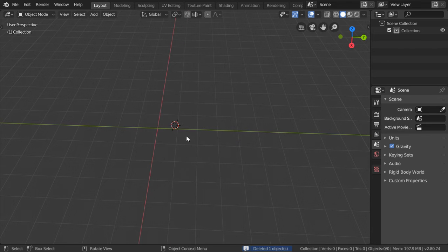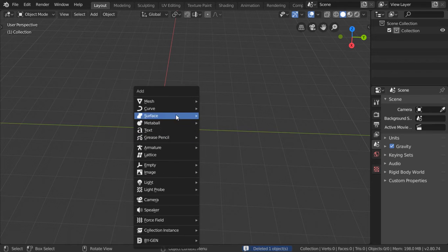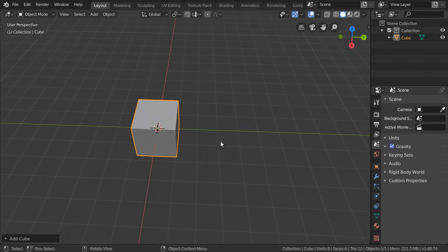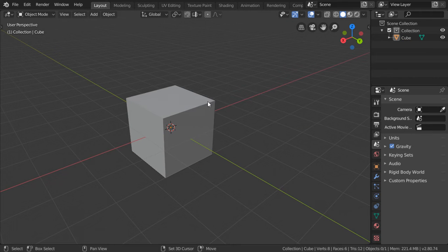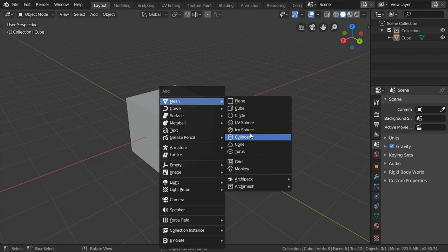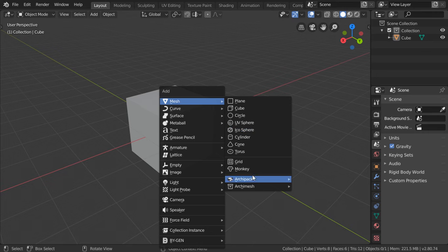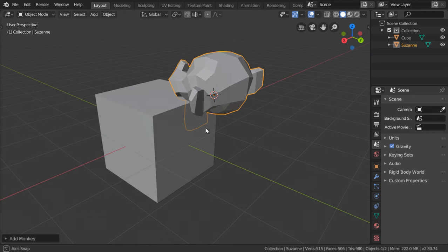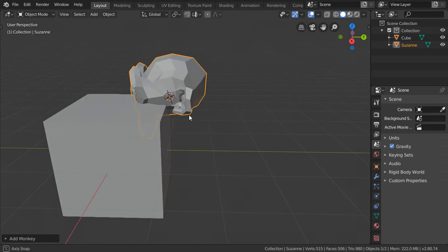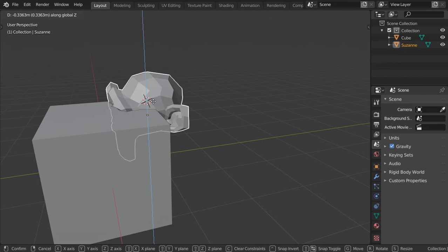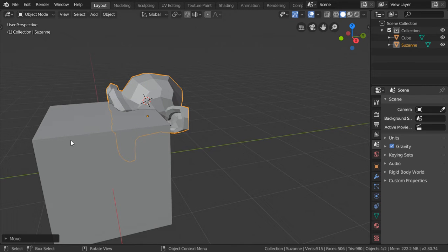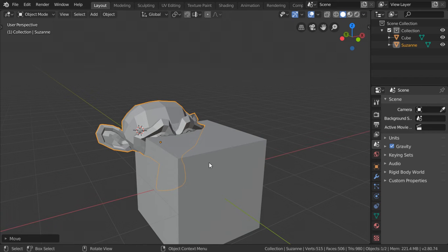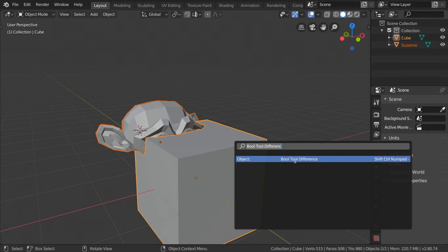We can add another cube—this is the third item in our lesson or the third point. We will add a monkey. Let's go G in the Z axis, and we can try that we have an object like this.